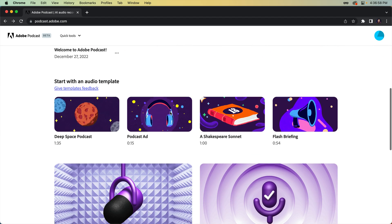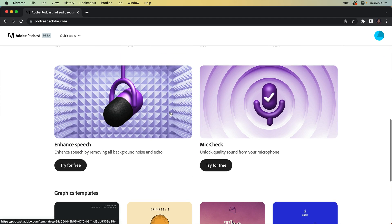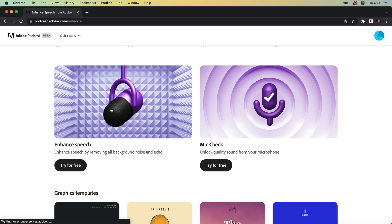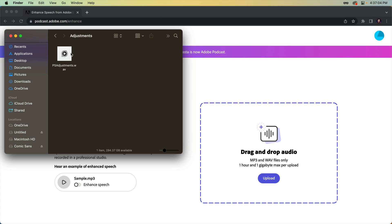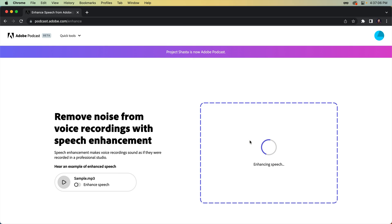Hopping over to podcast.adobe.com, you'll find the Enhanced Speech tool towards the bottom. Once here, an MP3 or WAV file can be uploaded to start the process, which depending on how long your audio is, could take some time to complete.